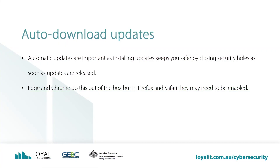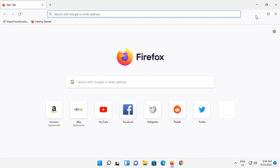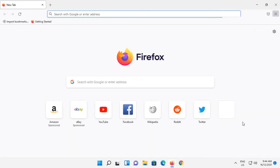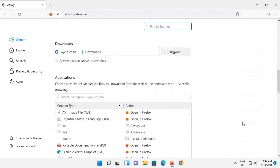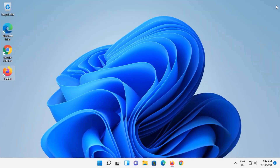Auto-download updates. Automatic updates are important as installing updates keeps you safer by closing security holes as soon as updates are released. Edge and Chrome do this automatically, but we may have to enable automatic updating on Firefox and Safari. Open Firefox, go to the hamburger button in the top right and then click on Settings. Scroll all the way down and under 'Allow Firefox to', make sure 'Automatically Install Updates' is selected. Close out of Firefox.